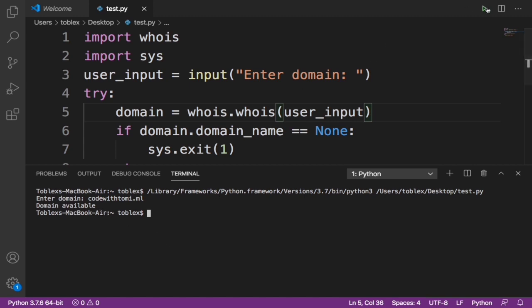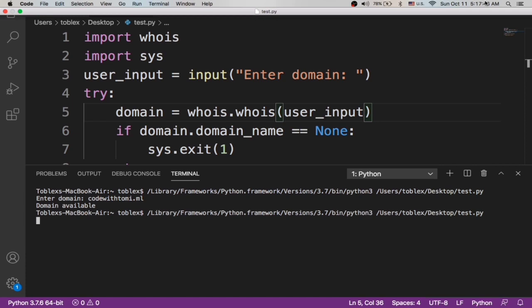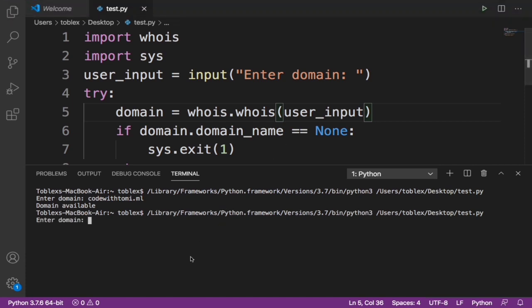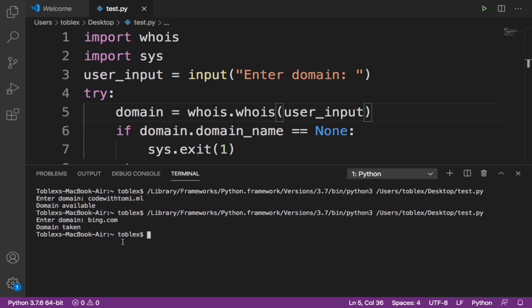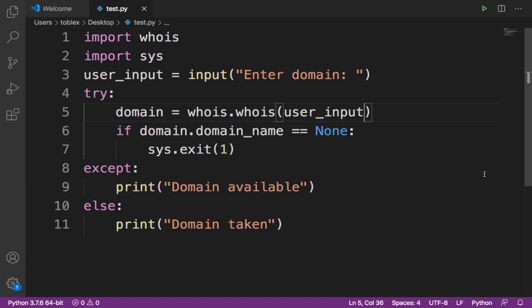Now let's try this out again. Let's give it bing.com. It should say domain taken because we all know the domain is taken. It says domain taken. As simple as that.